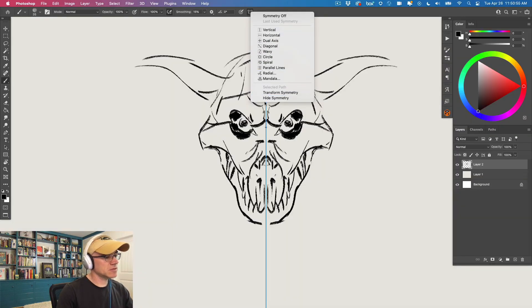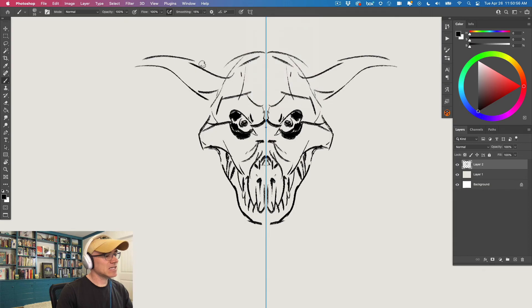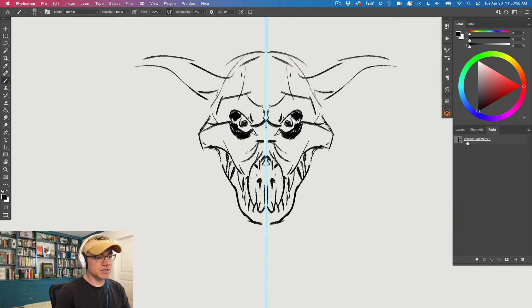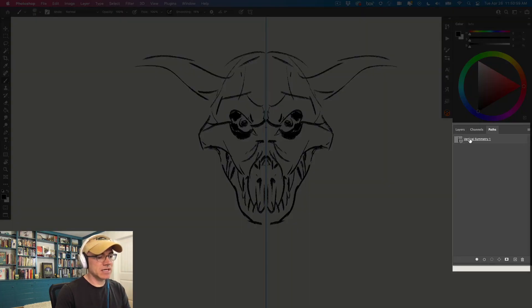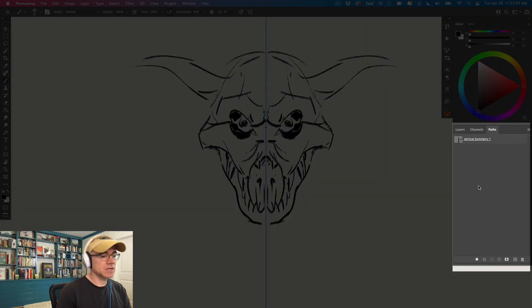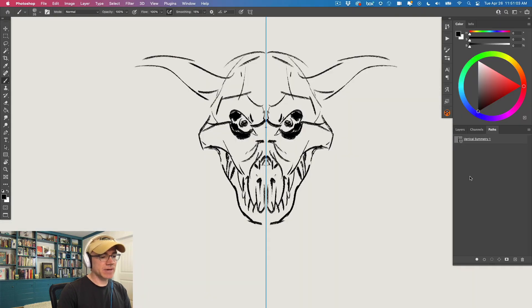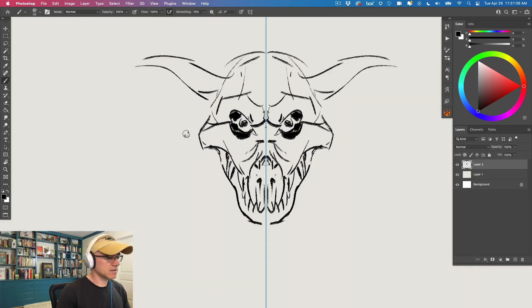You can transform the symmetry and every time you use symmetry it gets saved over here in your paths. You can name them. You can save them all. You can go back to symmetries you've used in the past. And they're right there, they get saved with the document.